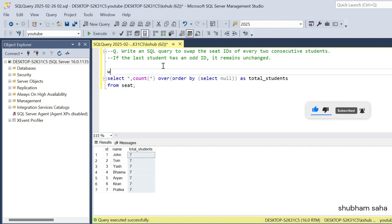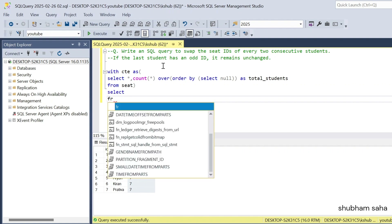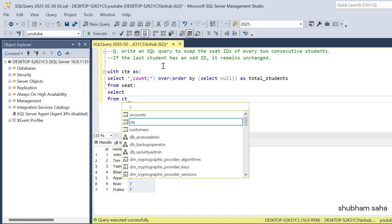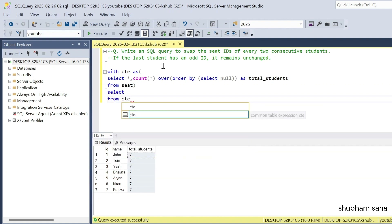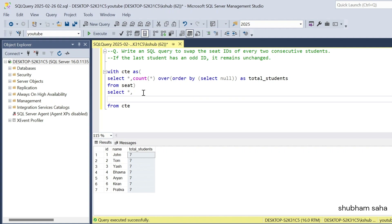So this output I have to keep in a CTE. So WITH CTE AS — select star — and then select from CTE. Now go to the next part.